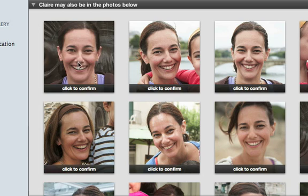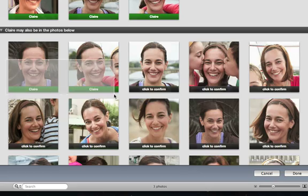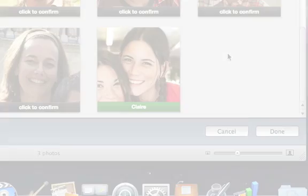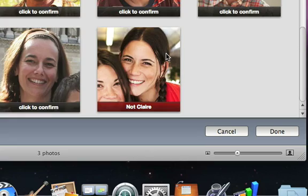Click Confirm Name to quickly verify iPhoto's suggestions. Just click on each matching photo to confirm it. You can also drag to select and confirm a whole batch of photos at once. If the match isn't correct, click on it again to reject it. This feedback helps iPhoto do a better job of recognizing the person's face and will allow it to suggest more possible matches.